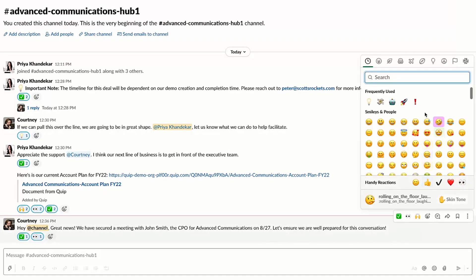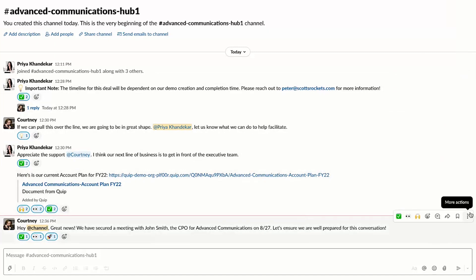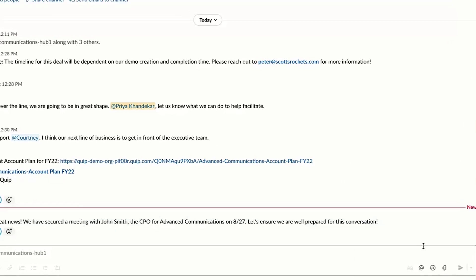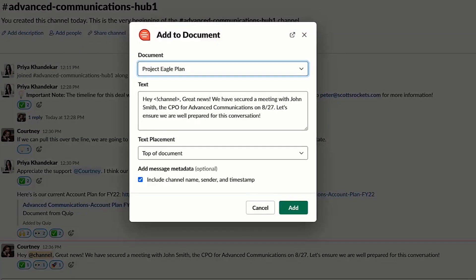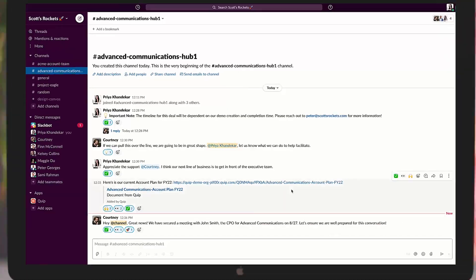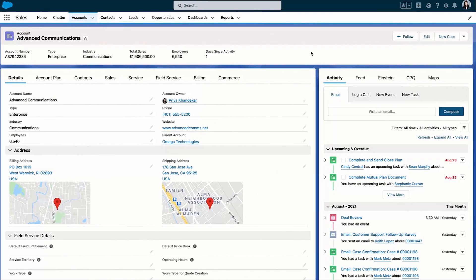we've just scored a big meeting with a key stakeholder—what exciting news! This meeting is a pivotal moment in our relationship. Let's go ahead and save this message to our account plan. Thankfully, Quip and Slack are connected. With just a click, I can add the Slack message to Quip—no copy and paste needed.